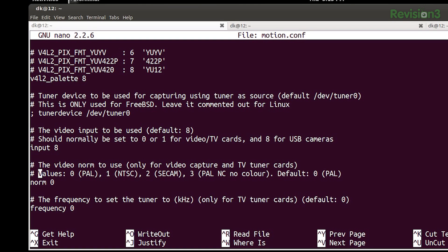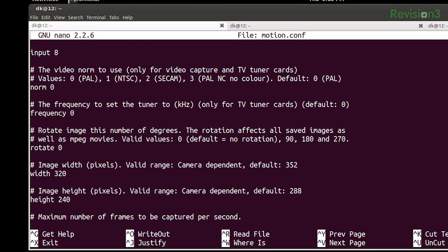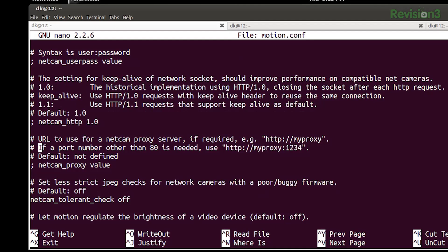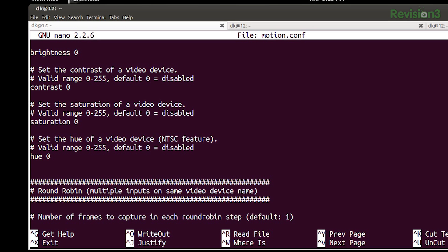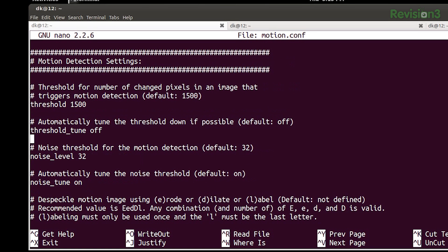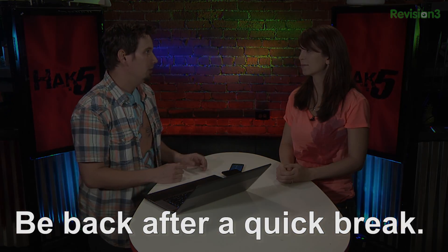There are some NTSC tuner settings we don't need to change. Width and height default to 320x240 — quarter VGA — but you can increase it to whatever your webcam supports; most laptop webcams are around 1.3 megapixels these days. There are brightness settings you might want to tweak depending on your environment, but I've left everything default and it's been fine. For motion detection, the threshold is 1500 — meaning 1500 pixels must change before motion is detected. You may need to tweak this depending on your environment.